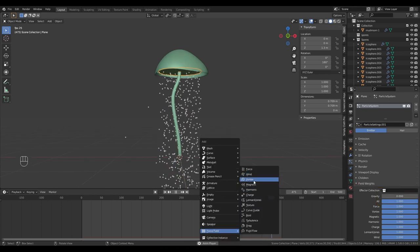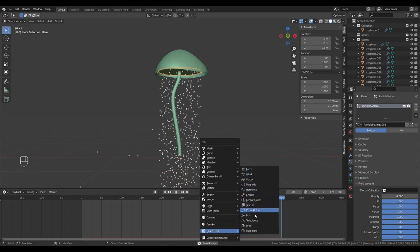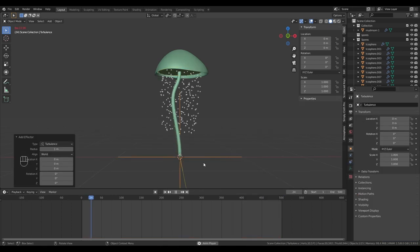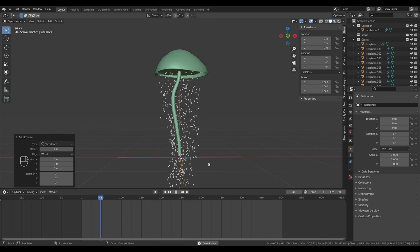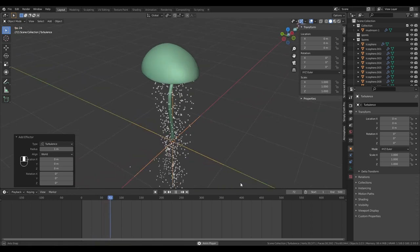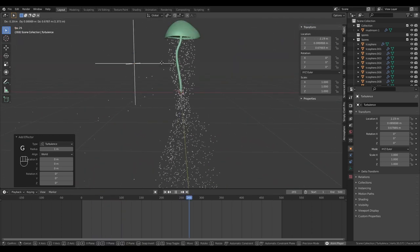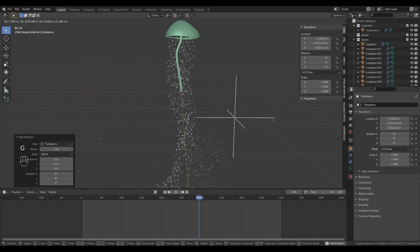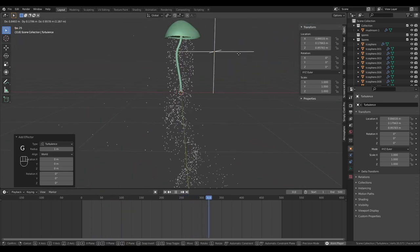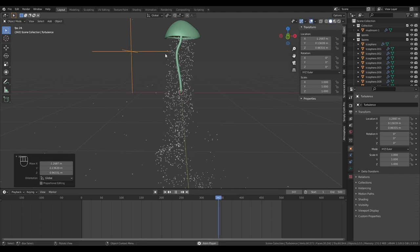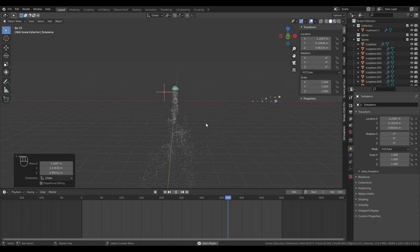Under field weights we're going to remove the gravity. Then in the viewport press Shift A and you want to bring in a turbulence force field. Now you can see this is giving the particles some variance. Also when we move the turbulence you can see that it actually changes the noise used by this force field.